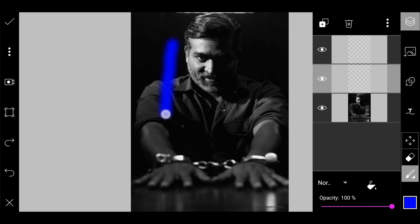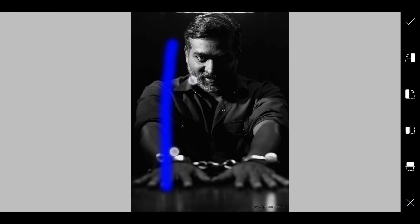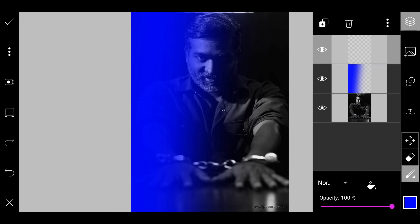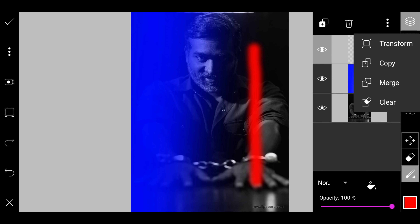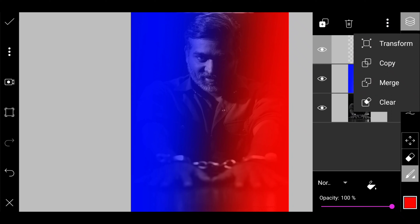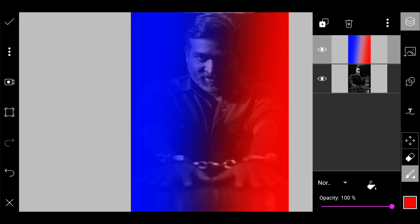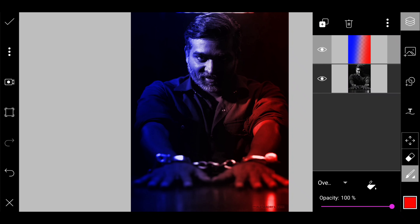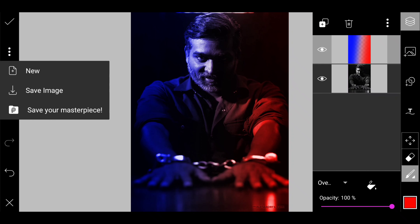Now we will drop the line. We will transform and change the color. Click the white button and press the color.